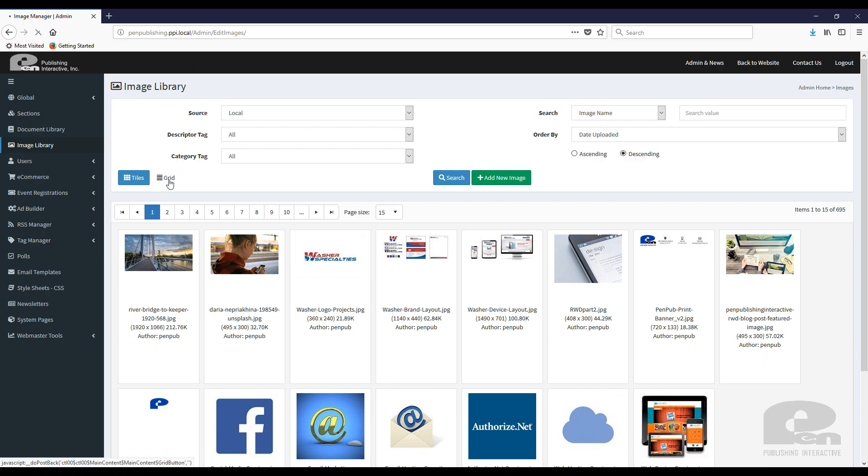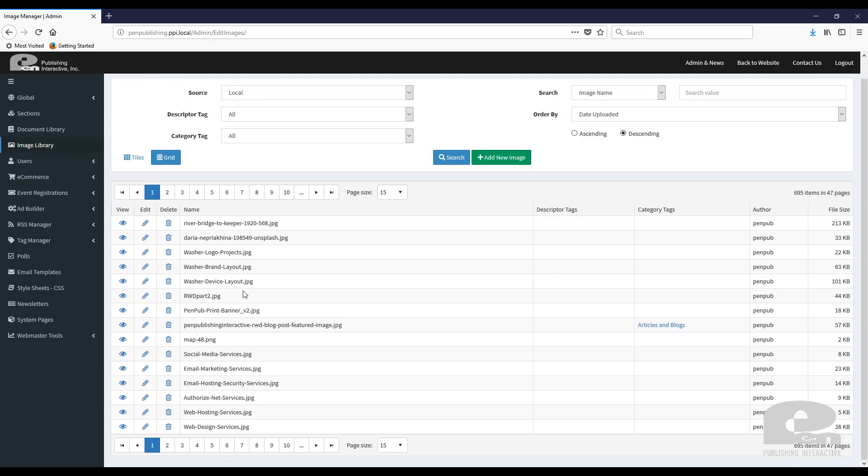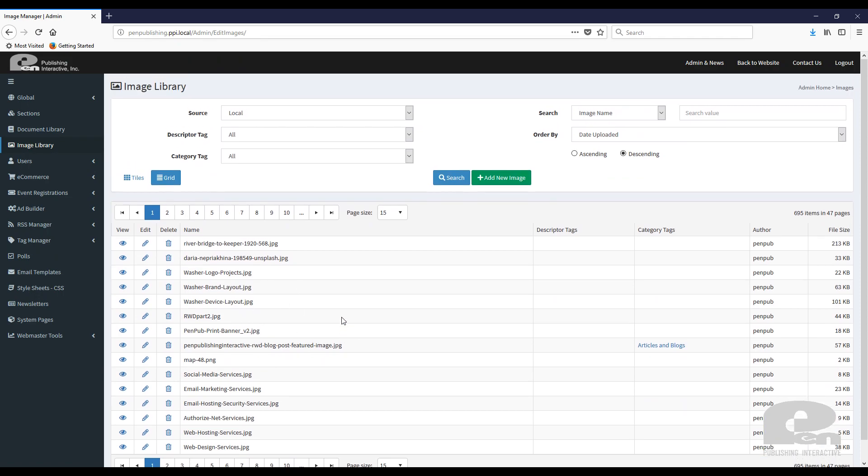You can also change the view from tiles to grid, which allows you to easily see a list of your pictures that you have on the website.